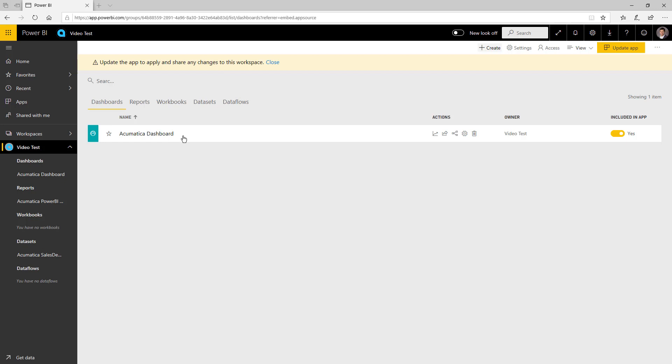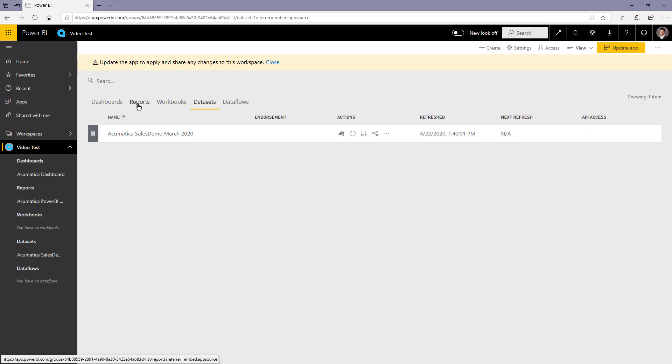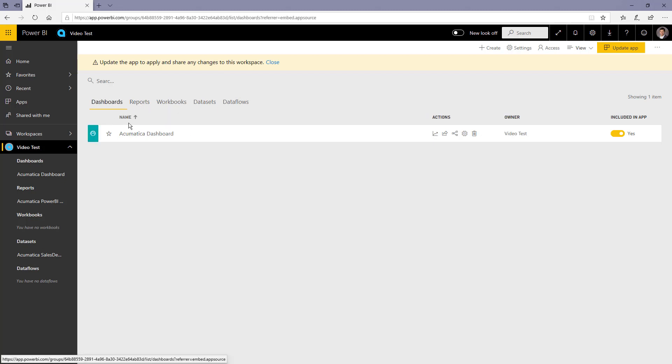The workspace consists of a data set, which is our sales demonstration data, several reports as well as a dashboard that are linked to it.